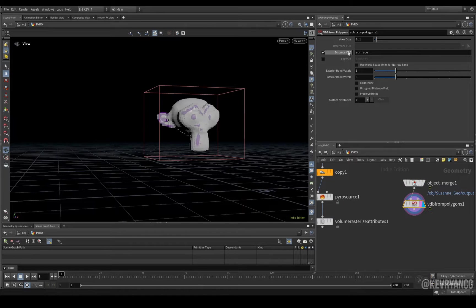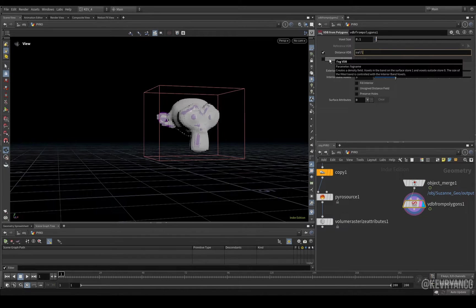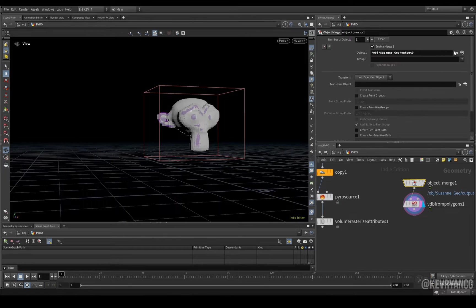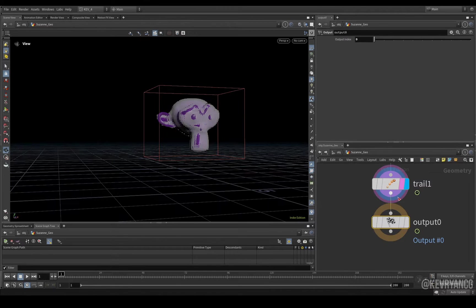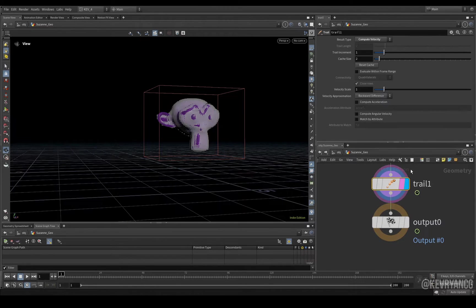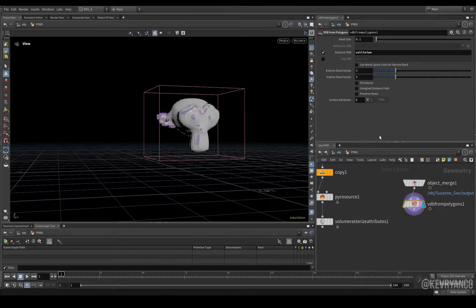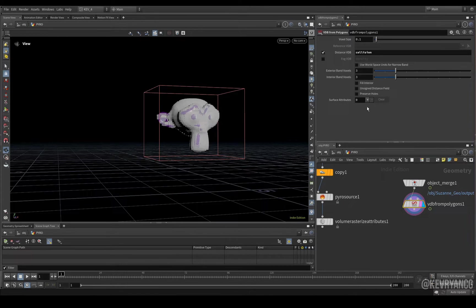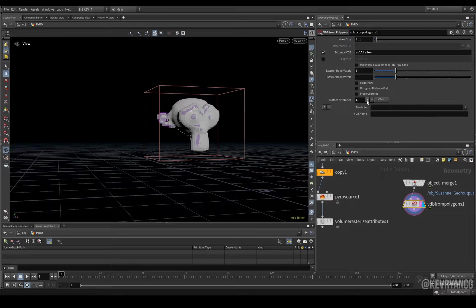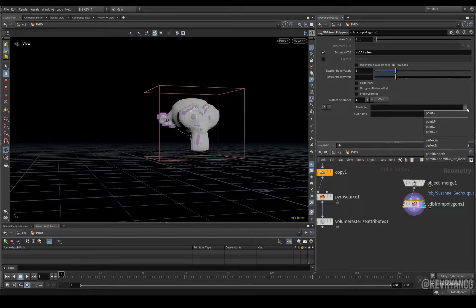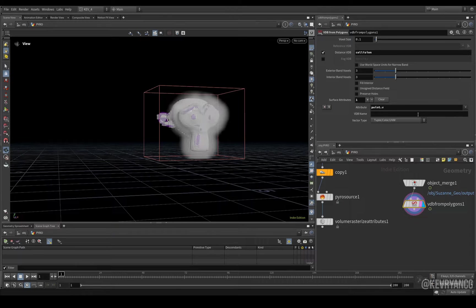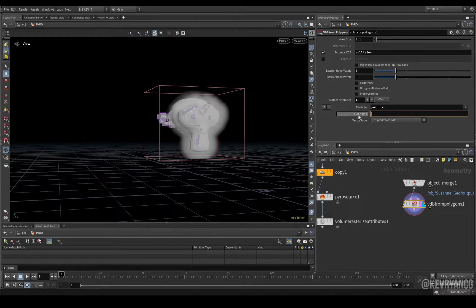Link that up. Change the name of this distance vdb to collision. And then, as we said before, we have this trail stop computing our velocity. So, we need to have that also as a separate vdb. So, we go here. Click the plus sign. Attribute point v. And we'll call that vdb name v as well.